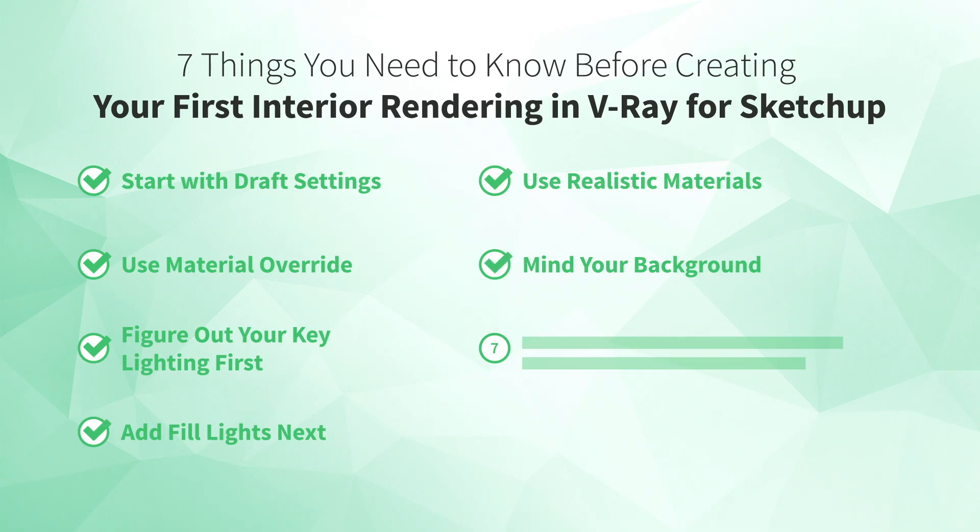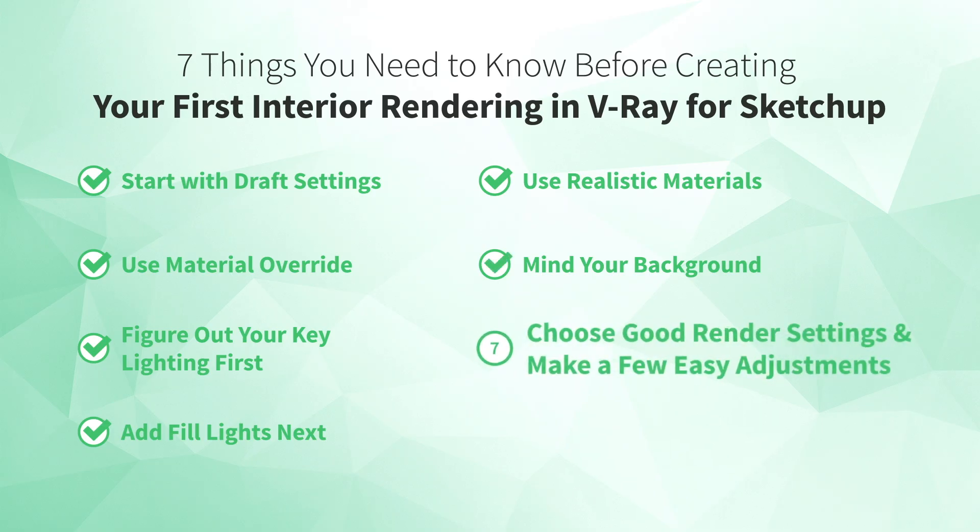But let's back up a moment. Since we're talking about rendering out a final image, we're ready for the last tip. Number seven, choose Good Render Settings and make a few easy adjustments. Once everything is looking pretty good, it's time to create your final render. So you'll want to go back and change your draft render settings to higher quality.